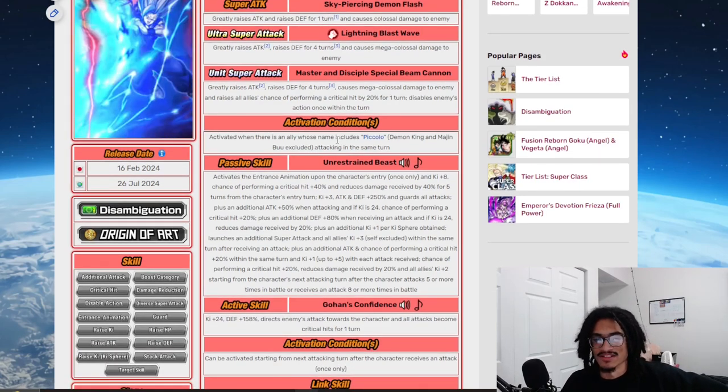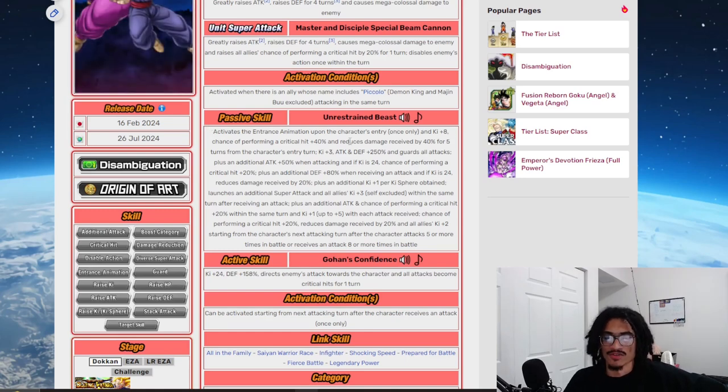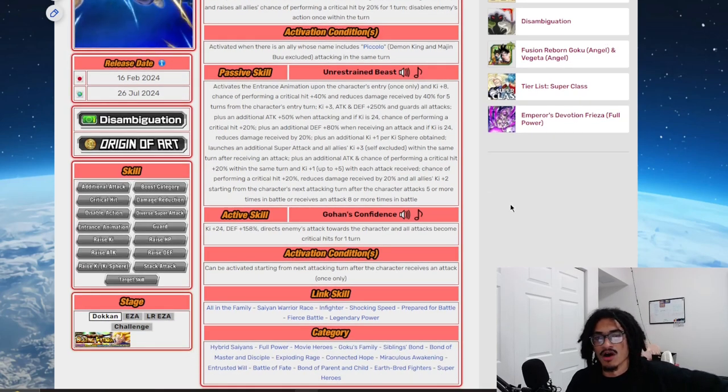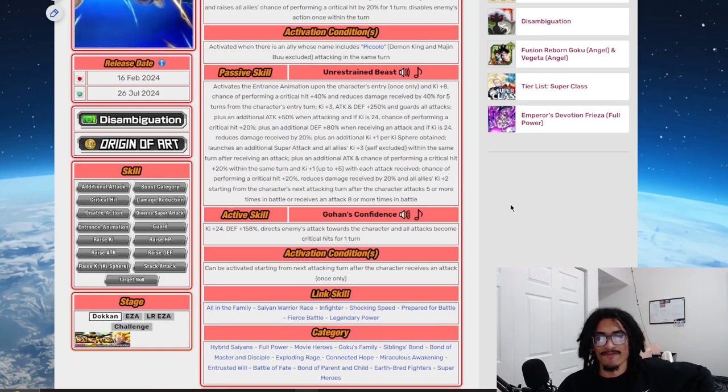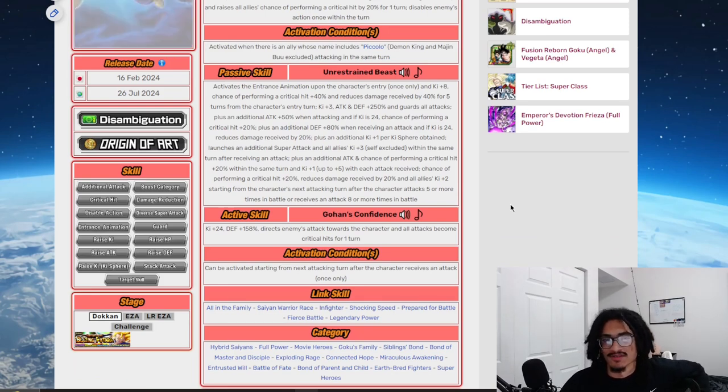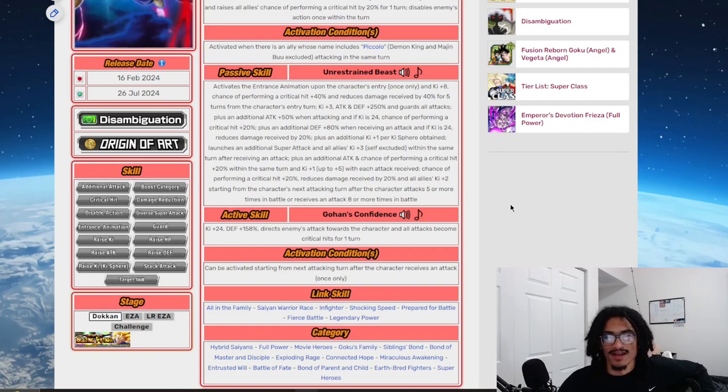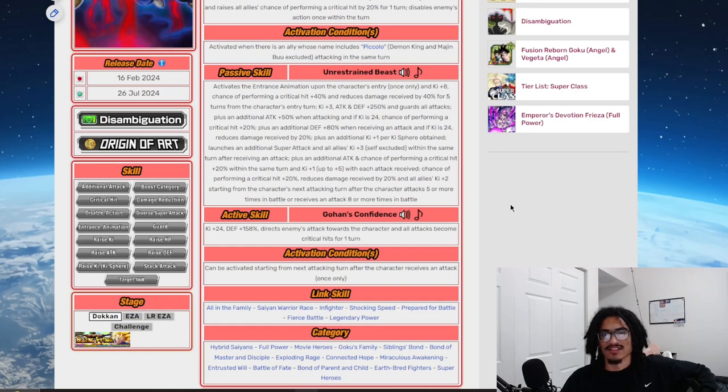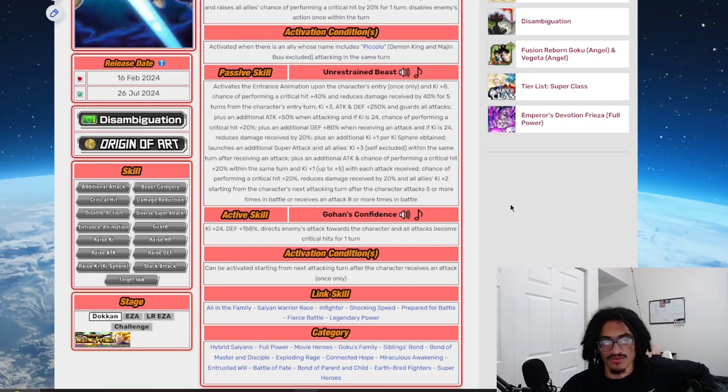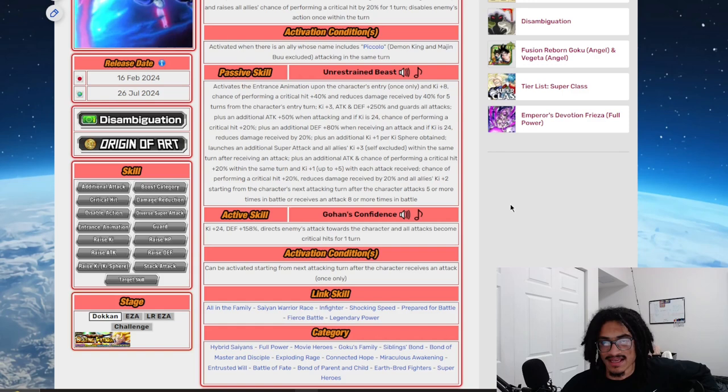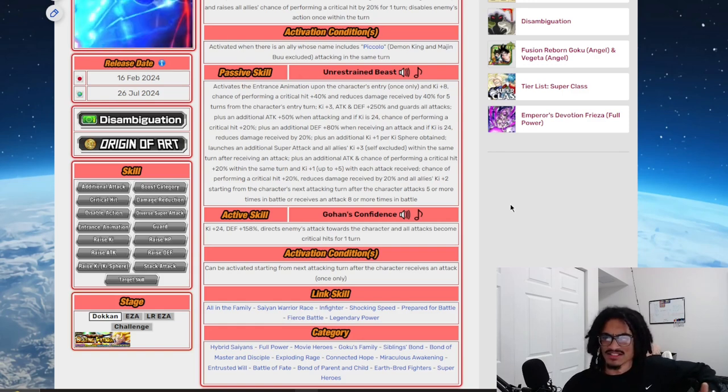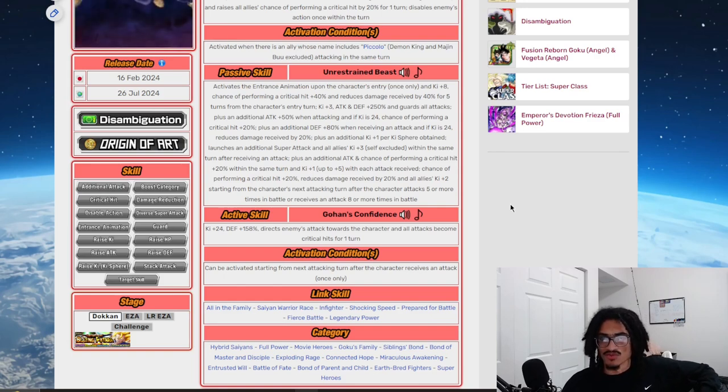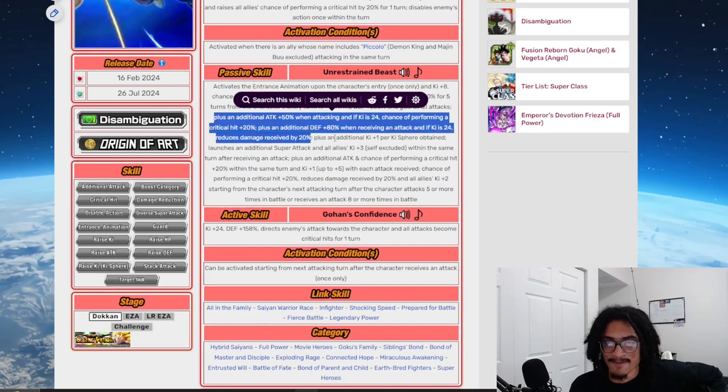And it could be active if you have a Piccolo attacking in the same turn. His passive, that being Unrestrained Beast, he activates the intro animation upon the character's entry once only, and he gets 8 Ki and a 40% chance to crit with 40% damage reduction for five turns from character's entry turn. Very strong. He gets 3 Ki and 250% attack and defense and guard at the start of turn. He gets 50% attack when attacking, and if Ki is 24, he gets an additional 20% chance to crit, as well as 80% defense when receiving an attack. And if Ki is 24, he gets 20% damage reduction.